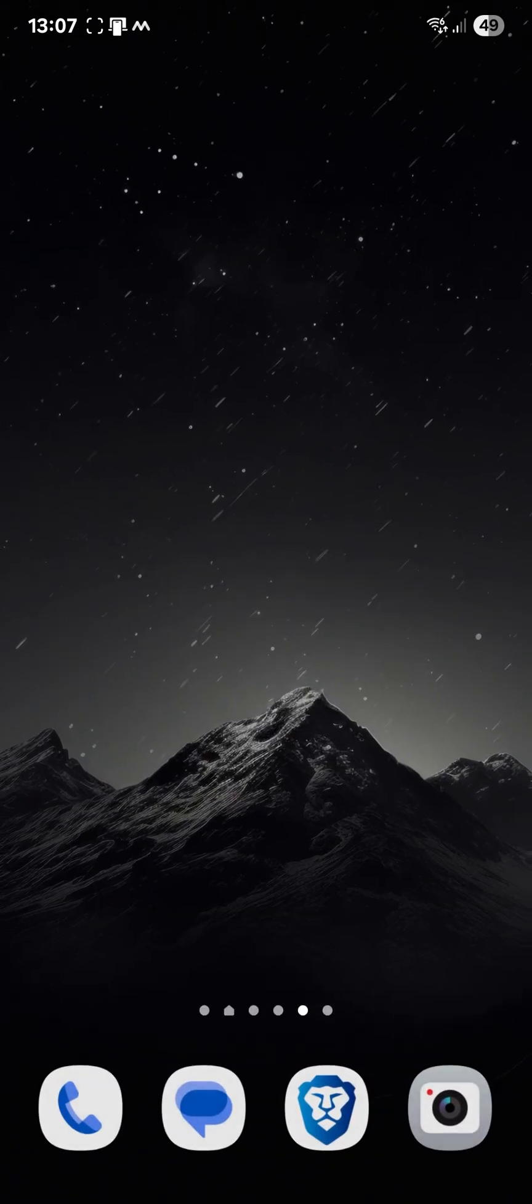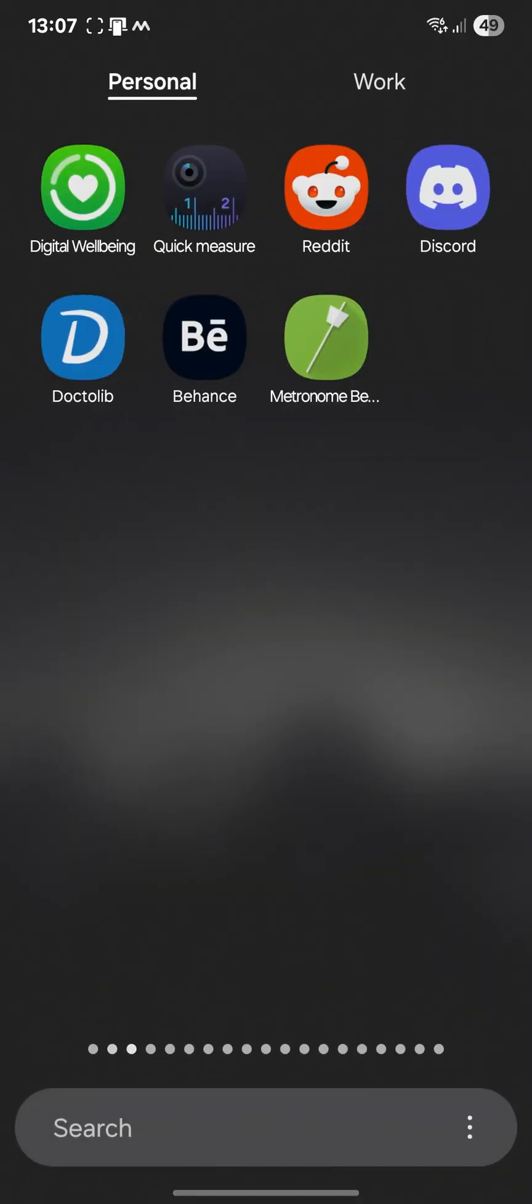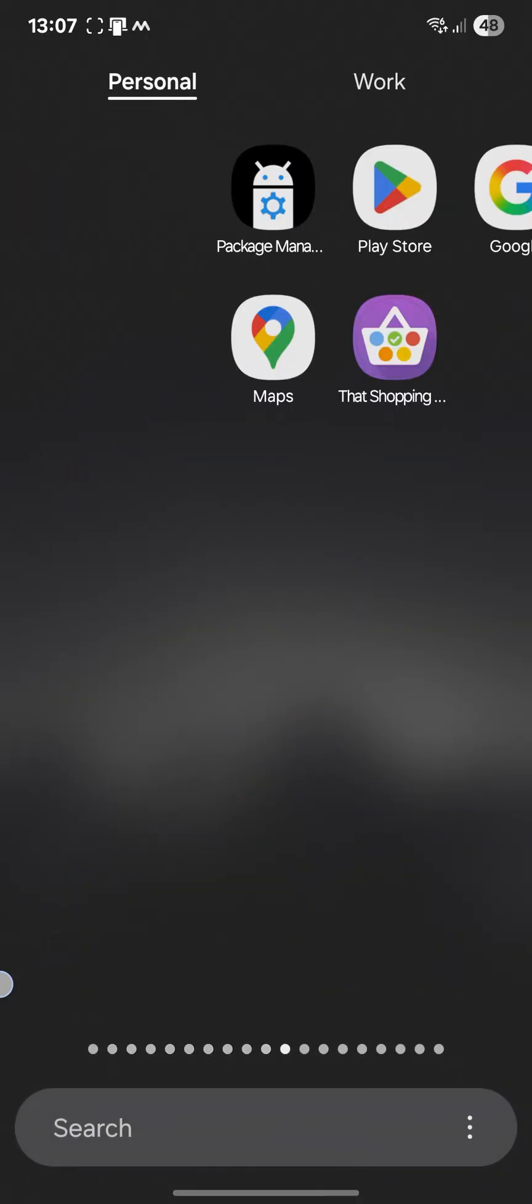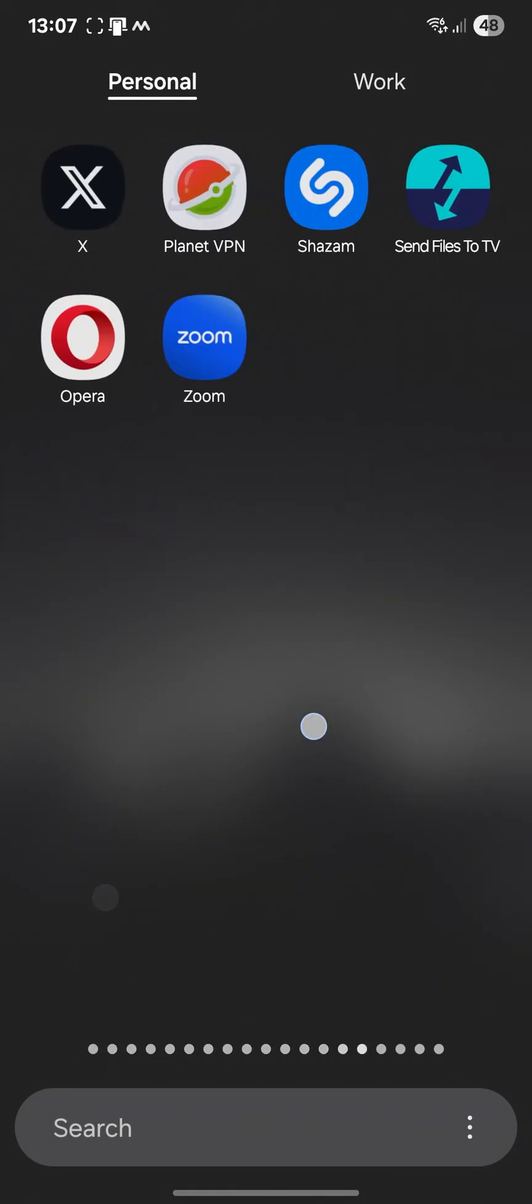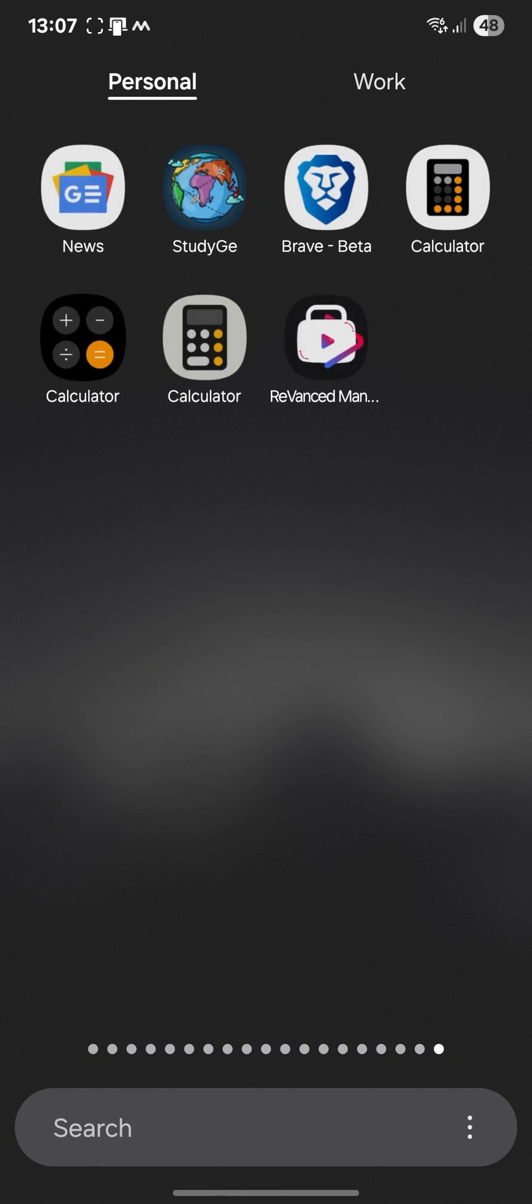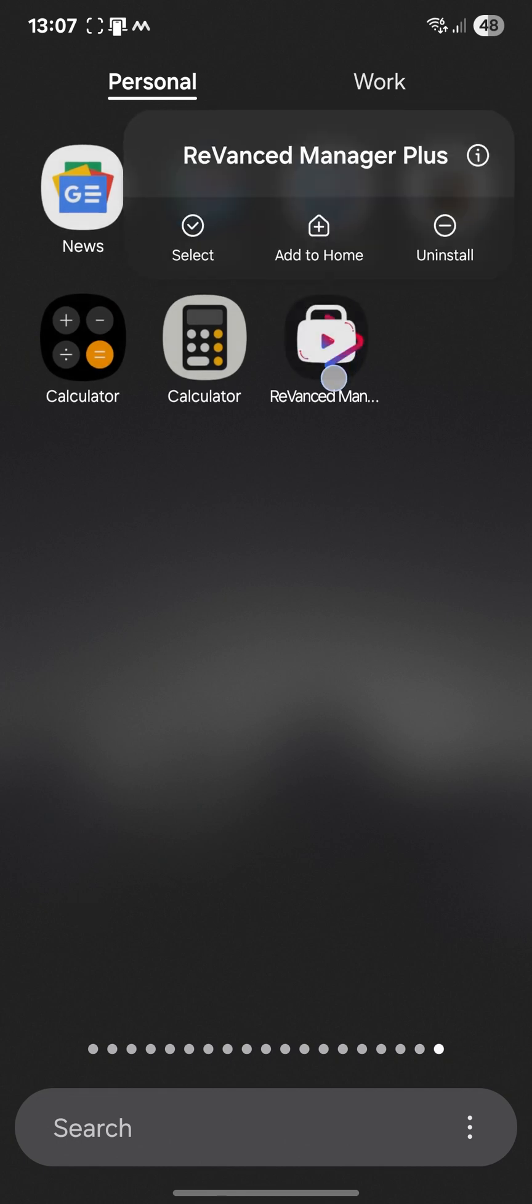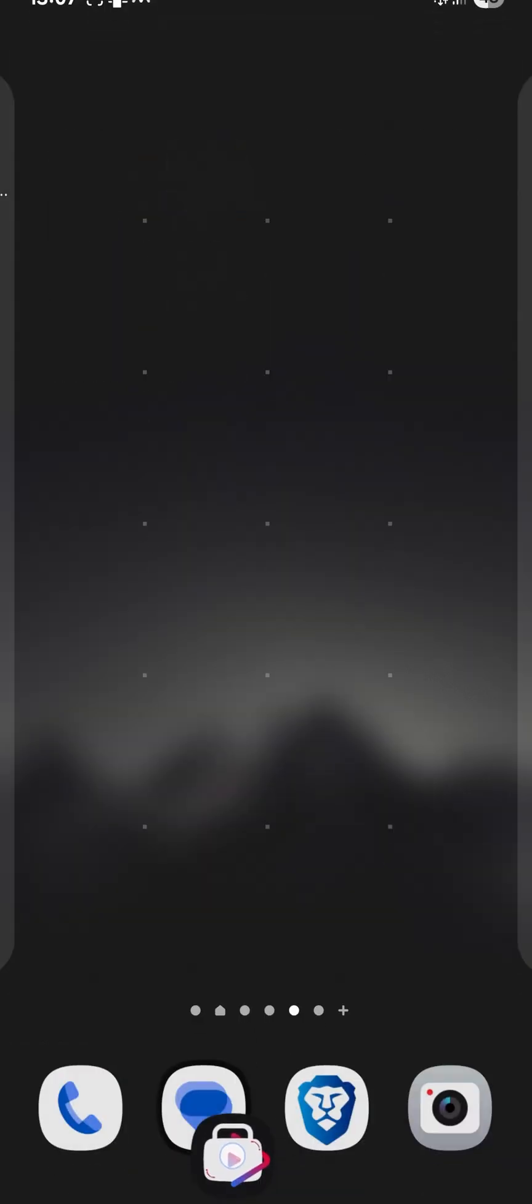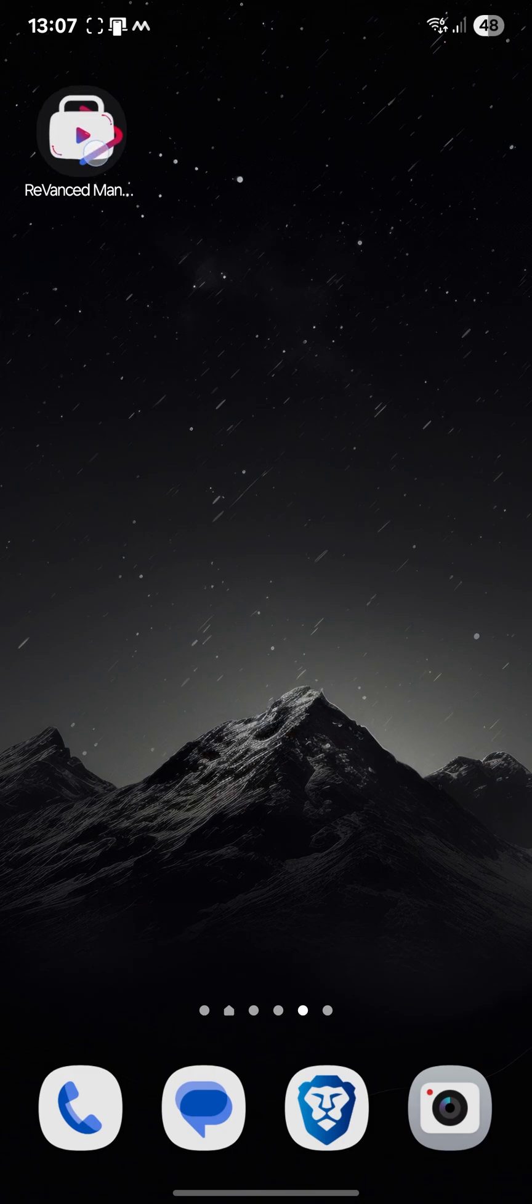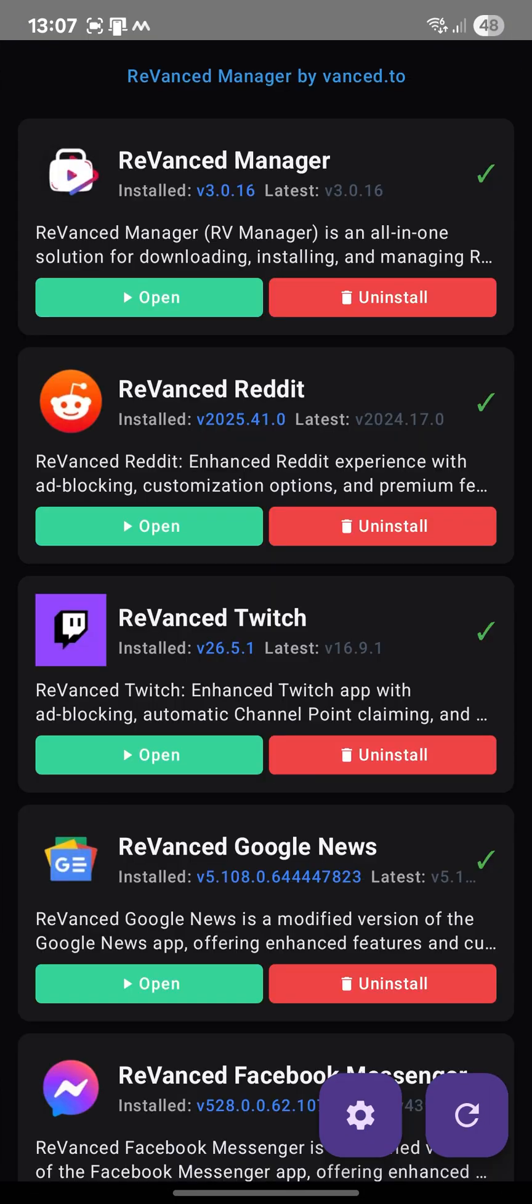And I put this on my home screen page. Okay, now I open.